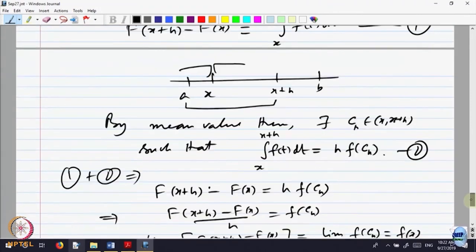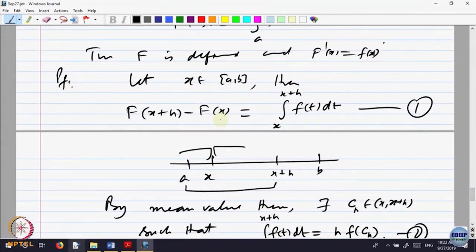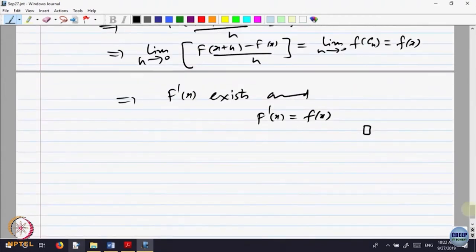Combining these, F(x+h) minus F(x) equals h times f(c(h)), which implies the ratio [F(x+h) minus F(x)] divided by h equals f(c(h)). Taking the limit as h goes to 0: since c(h) is between x and x+h, as h goes to 0, c(h) goes to x. Because f is continuous, f(c(h)) goes to f(x). Therefore F dash of x exists and F dash of x equals f(x). Note: h could be positive or negative. At interior points this holds for both sides; at endpoints, only one-sided derivatives apply.